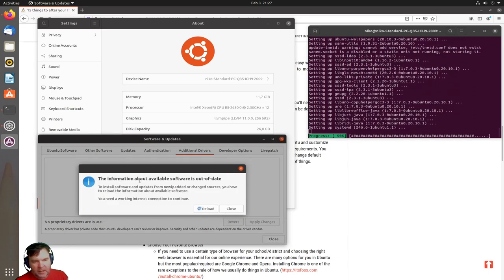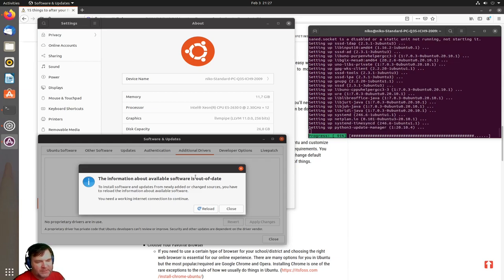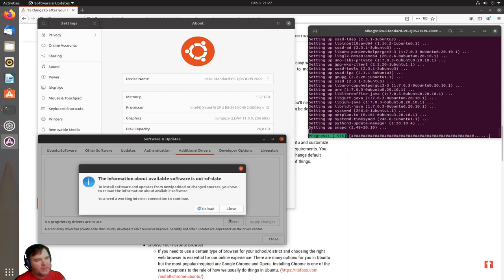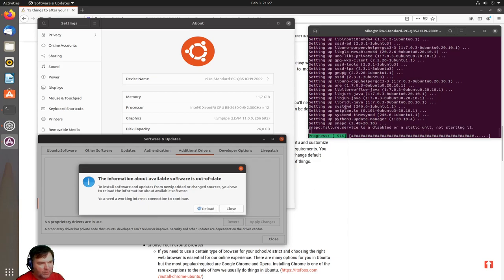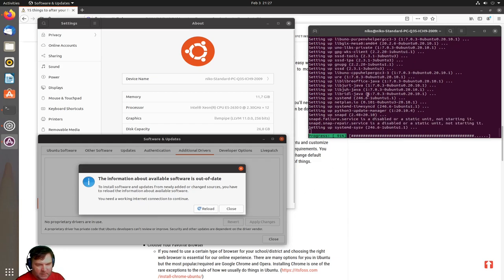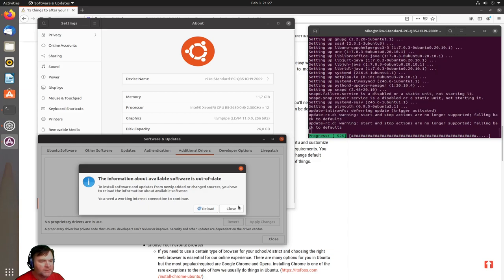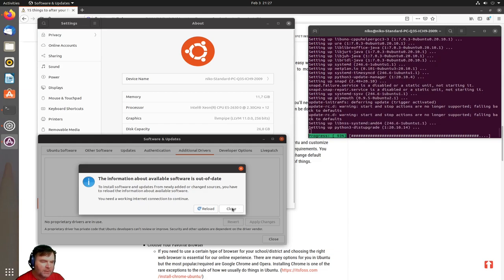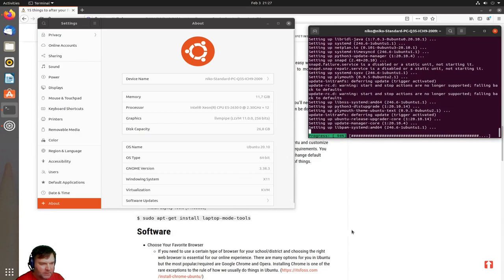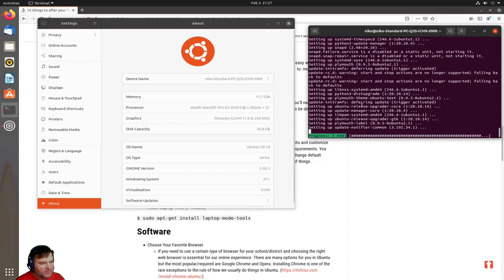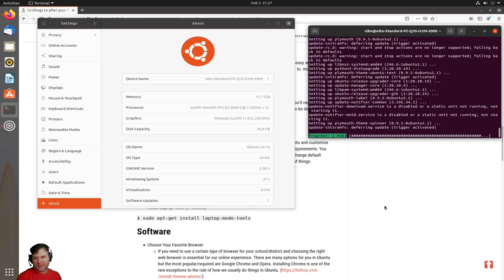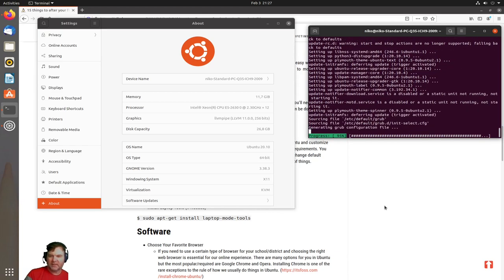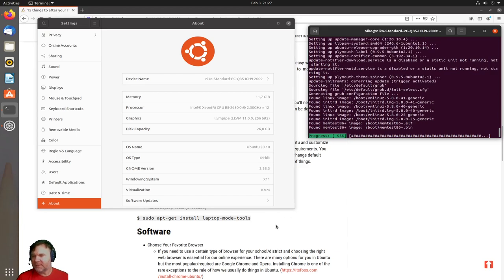It says that the information about available software is out of date, so I will need to reload. But I do not want to reload while my terminal is doing its thing, so I'm just going to click close right now. Once I get this one done, I'm going to run that update script again just to be safe.